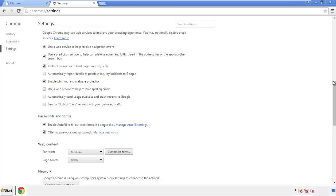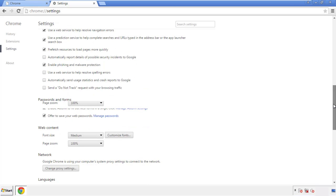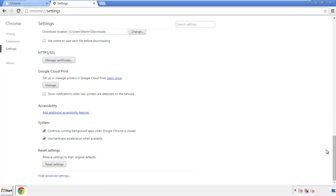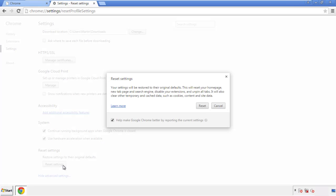Now we can move on to resetting the browser. Back to Settings and all the way down to the bottom — click Reset Settings.